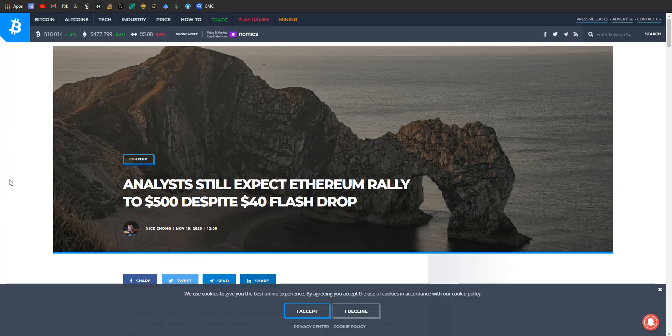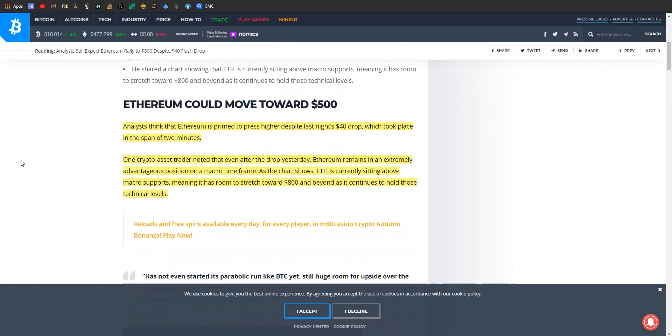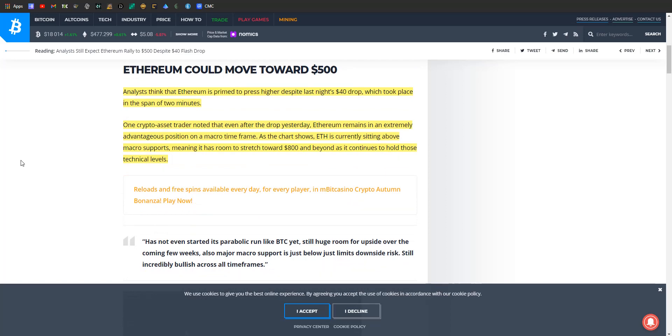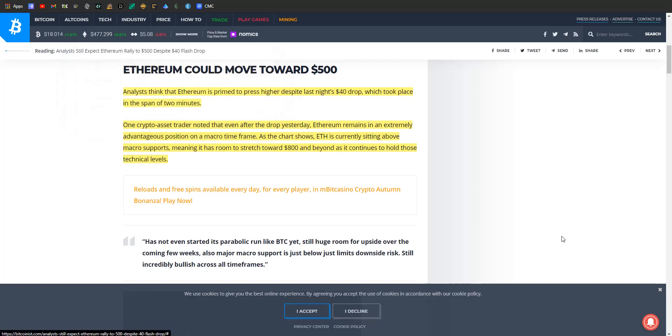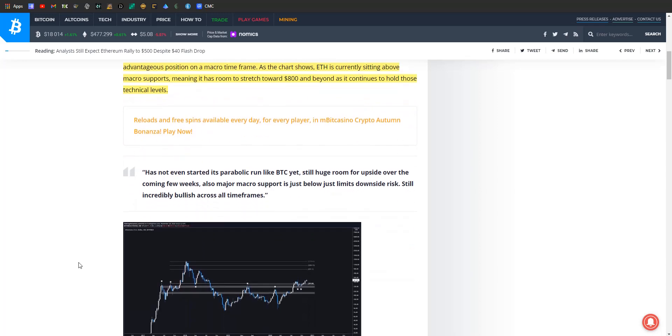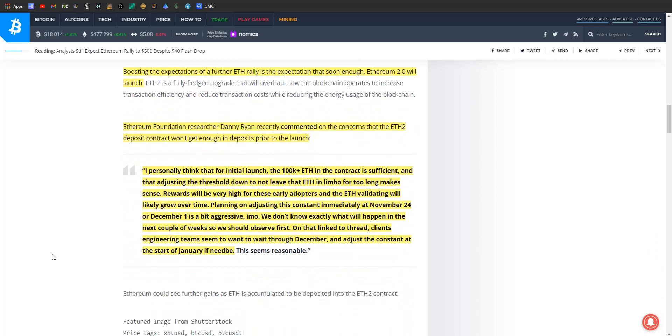As we talked about a little bit earlier in the video, Ethereum had a bit of a flash drop—40 bucks—but it doesn't seem like it's hurting anything too much on its move towards the eventual retaking of $500. One crypto asset trader did note that even after the drop yesterday, Ethereum remains in an extremely advantageous position on a macro time frame. The chart shows Ethereum is currently sitting above macro supports, meaning it has room to stretch toward $800 and beyond as it continues to hold the technical levels. Even though it dropped 40 bucks in two minutes, people are kind of like, yeah okay, but it'll be fine.